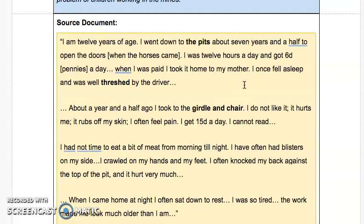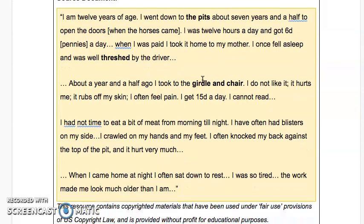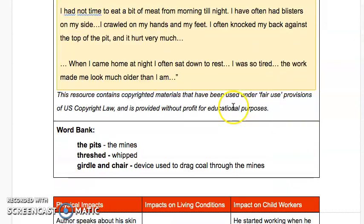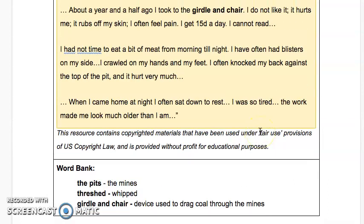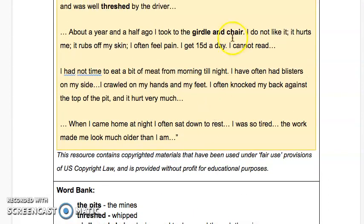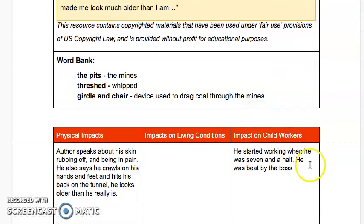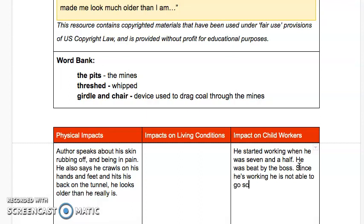He worked 12 hours a day. One time he was beat by the driver — the boss. And here's another important one: he can't read yet at 12 years old. Since he's working, he has not been able to go to school, so he cannot read.